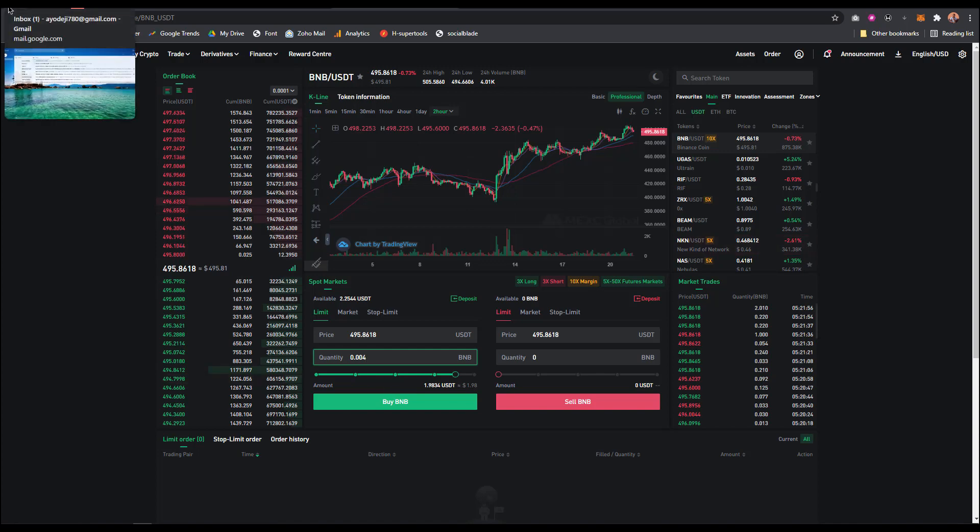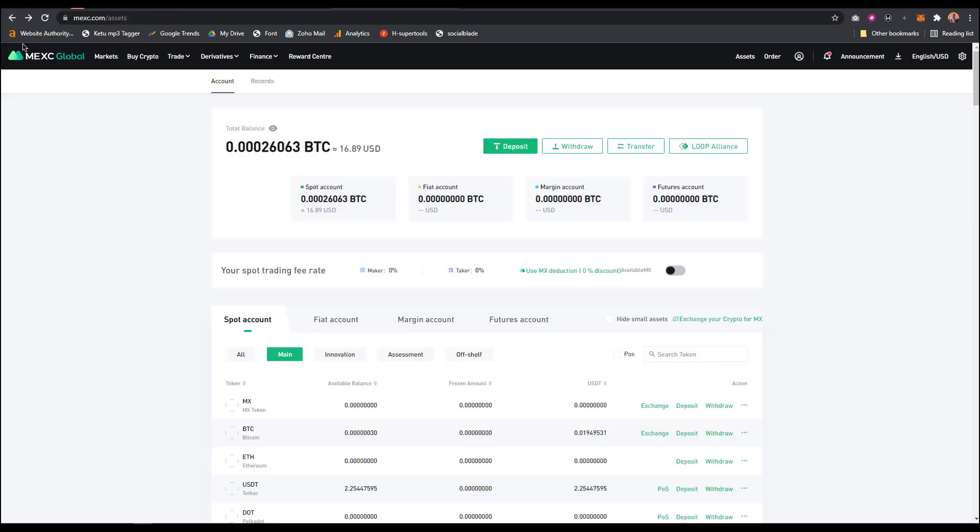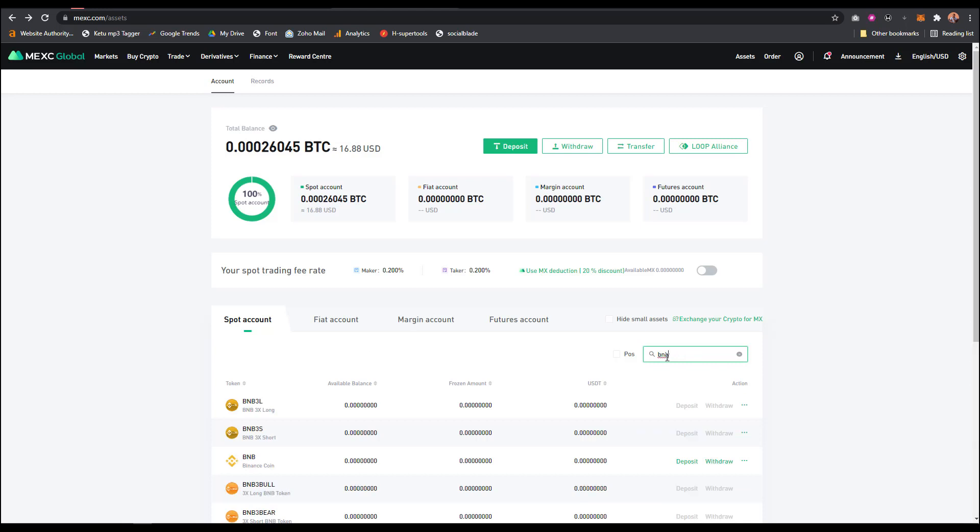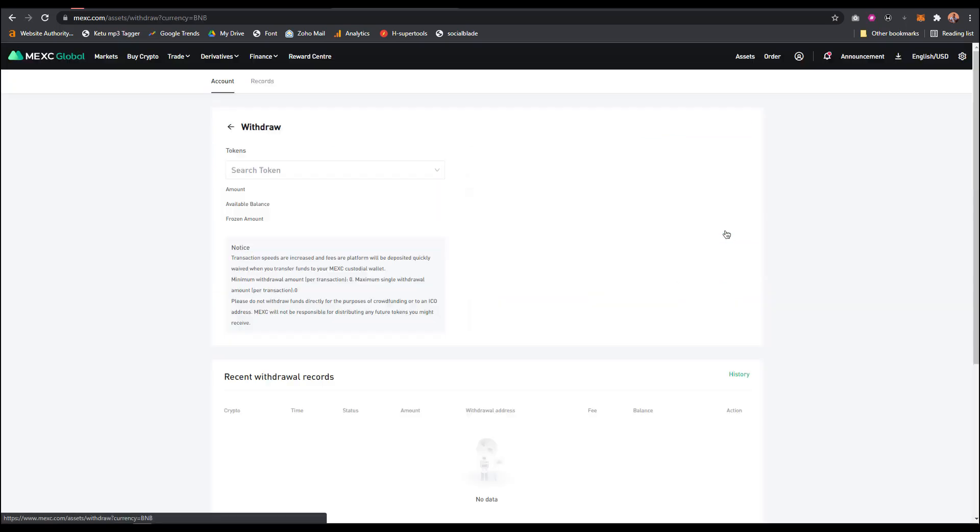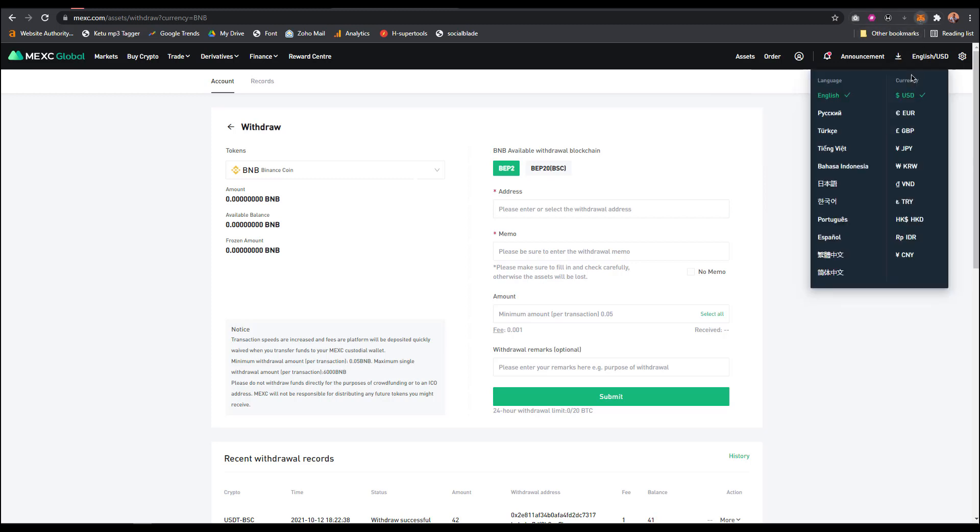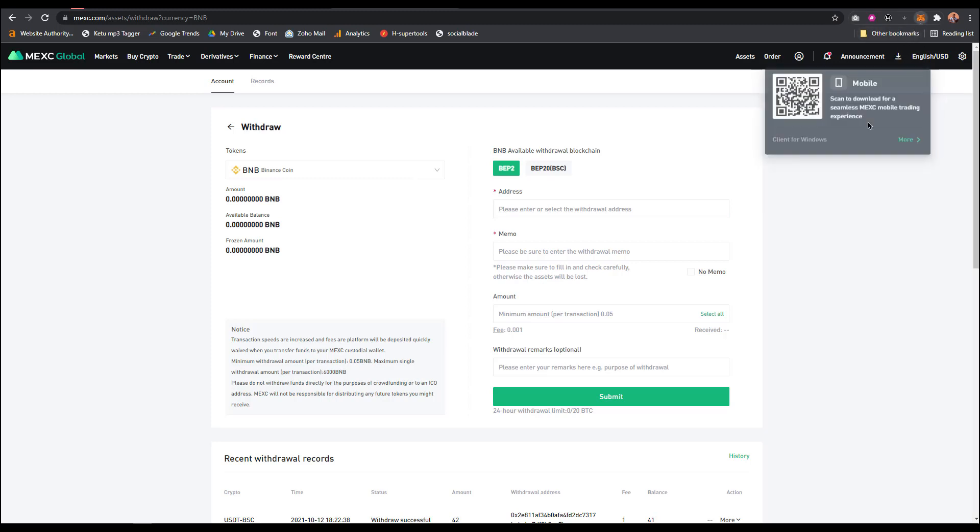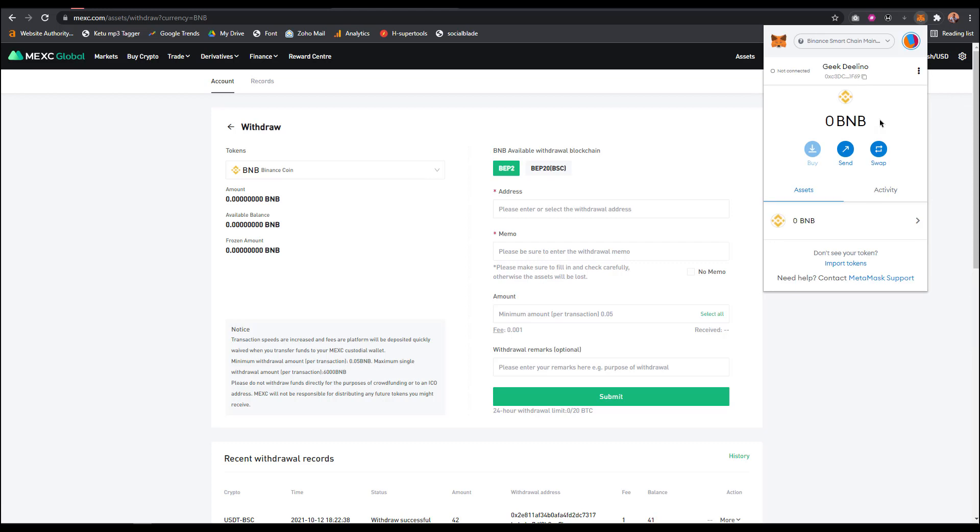You need to send your BNB from MEXC Global down to MetaMask. To do that, you have to search for BNB again, then click on withdraw. Once you click on withdraw, it's going to ask for wallet address. What you do here is come to your MetaMask.